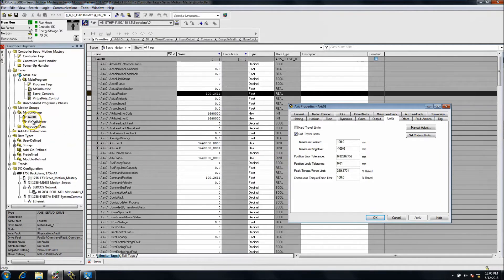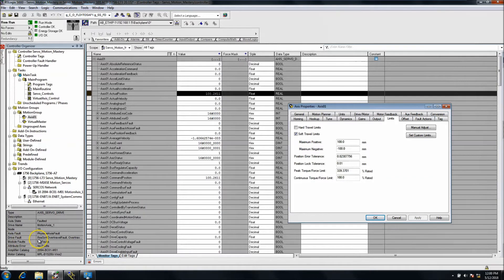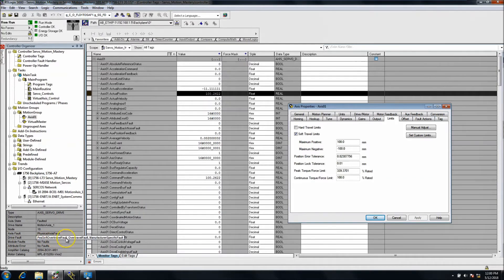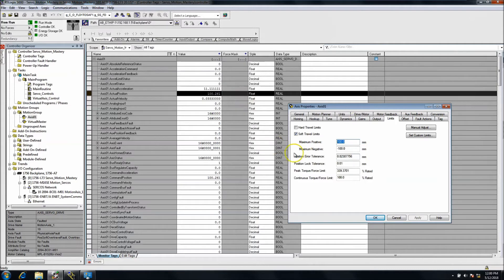Down here in the fault it says axis fault, physical axis fault, and then it says drive fault. The drive fault is a positive soft over travel. So that means the maximum positive over travel that I had set to 100, it exceeded 100 right here and that's what caused the problem.